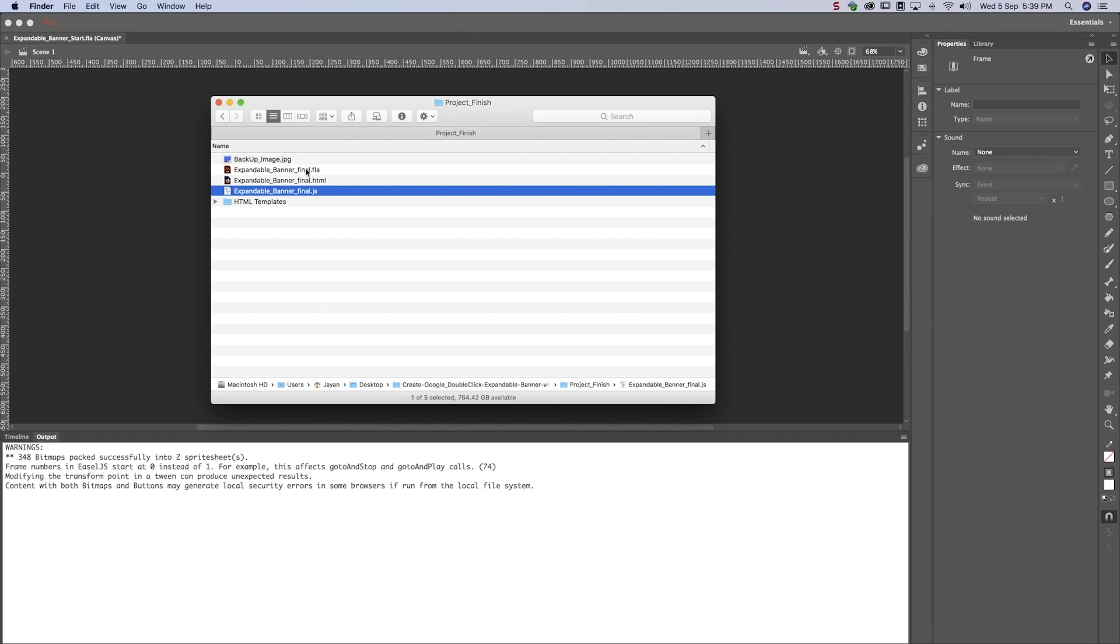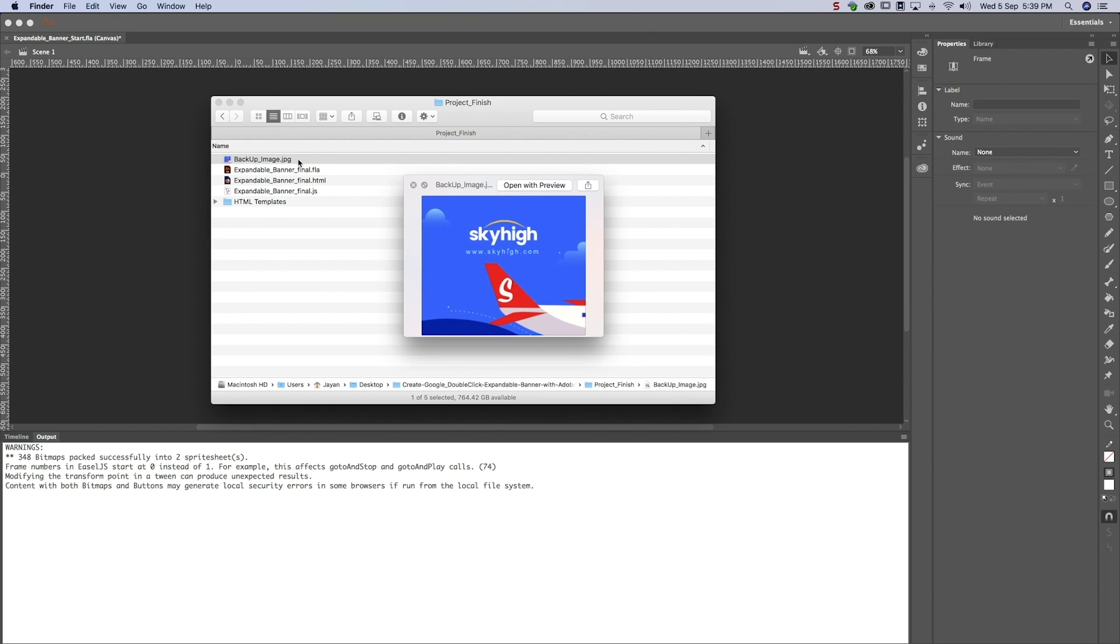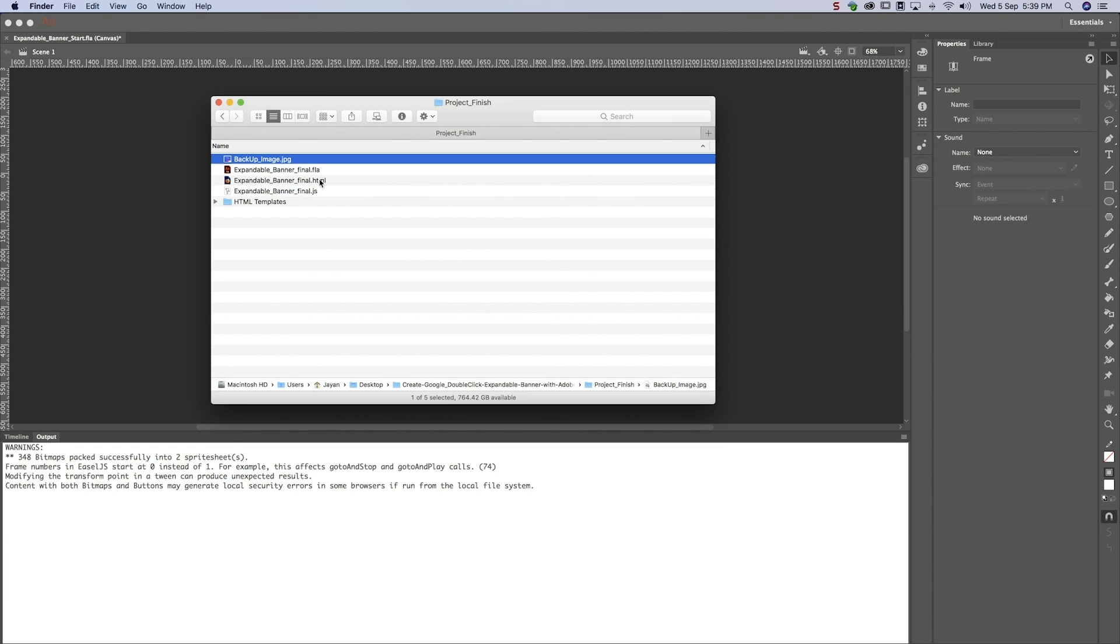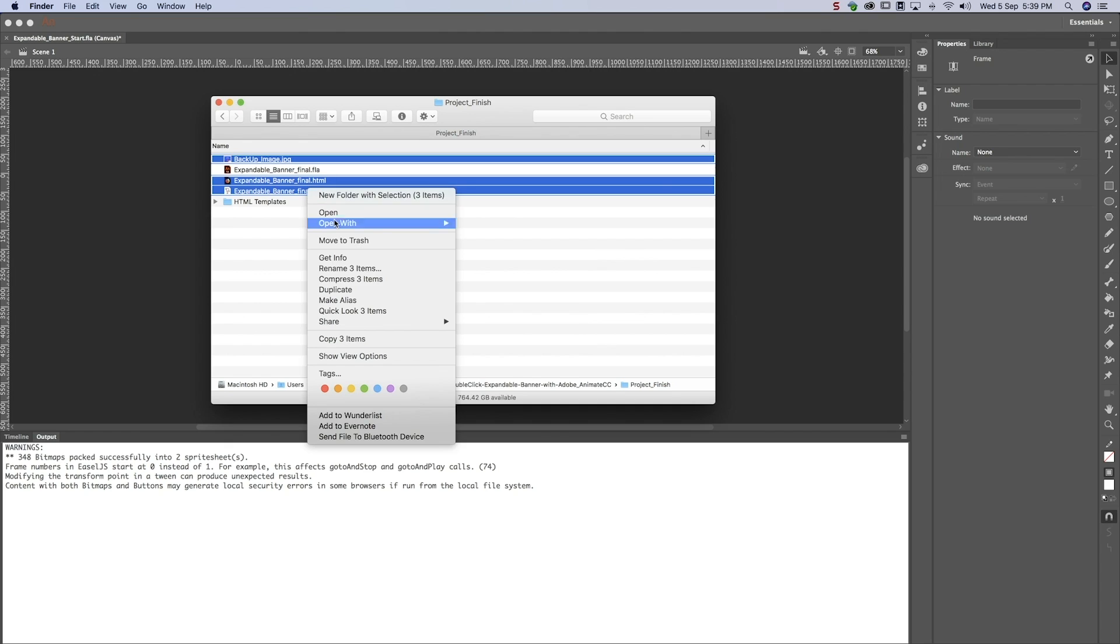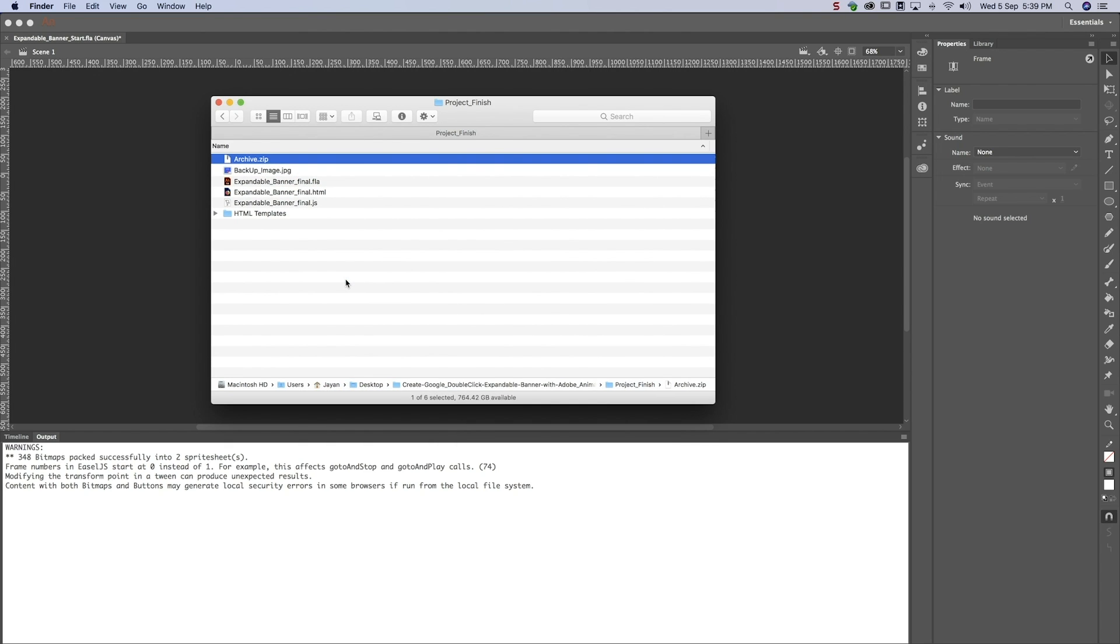Before we can upload our file to Google DoubleClick, we need to create a backup image of the banner in a collapsed position. This is what Google DoubleClick will use if the banner doesn't work as it's supposed to. Zip all the files we just exported, plus the backup image.